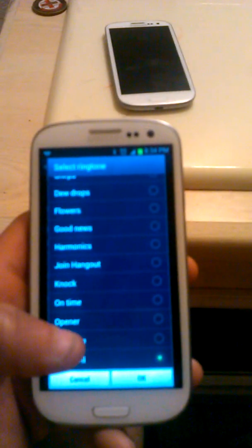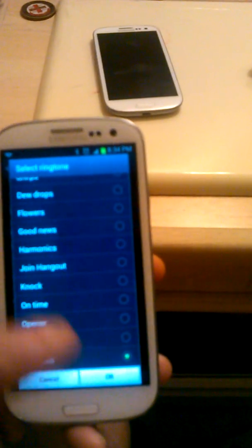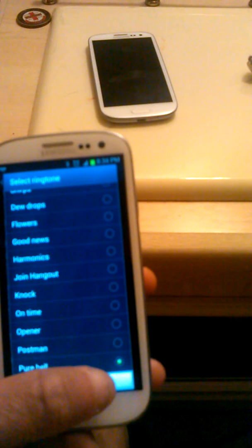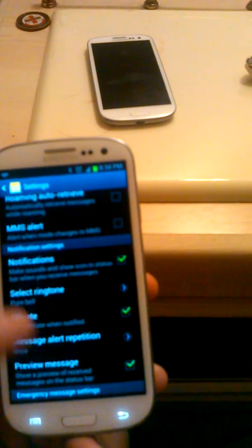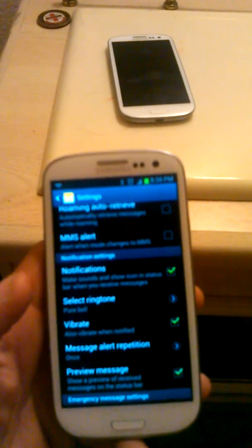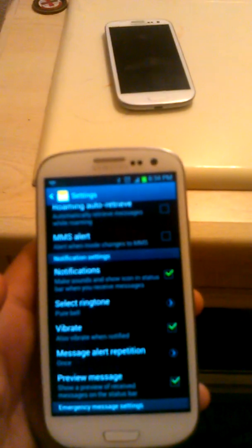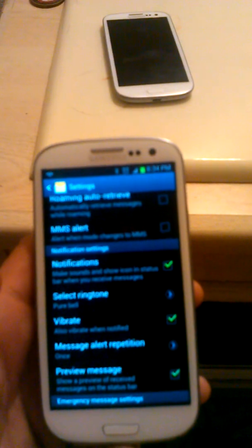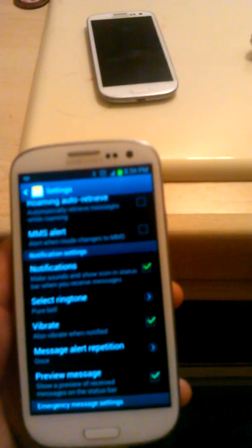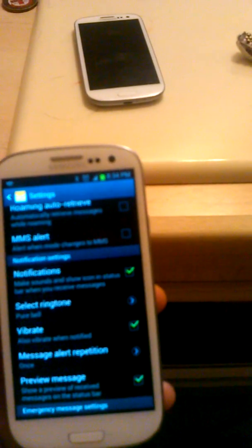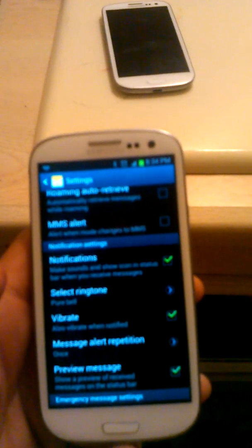So you just choose that and click OK. That will be your ringtone for your text messages rather than the default one, the WISU.